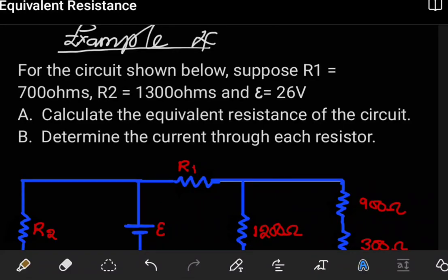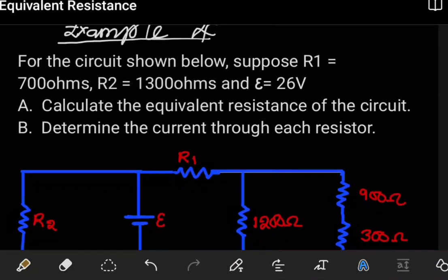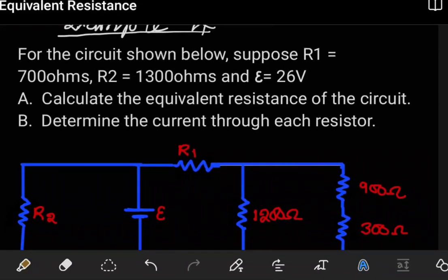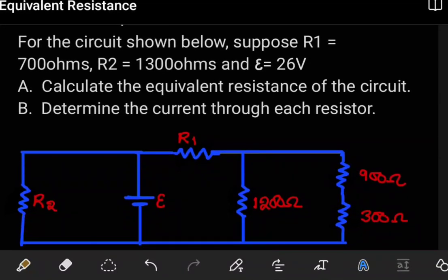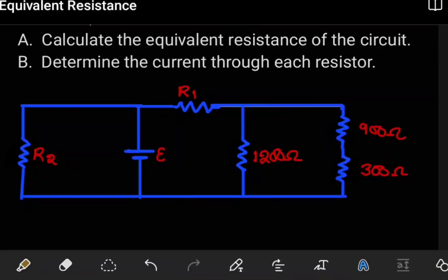Hello students, welcome to another example on equivalent resistance. In this example we want to determine the equivalent resistance in the circuit. After that we also want to determine the current that is passing through each resistor. How do we do that? Well, it's the same as what we did in the previous video.